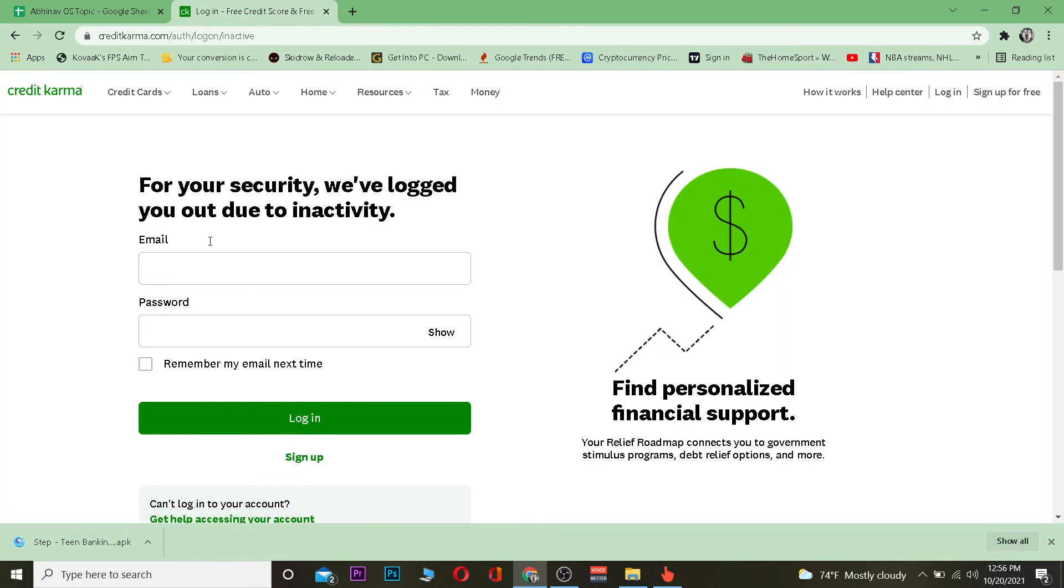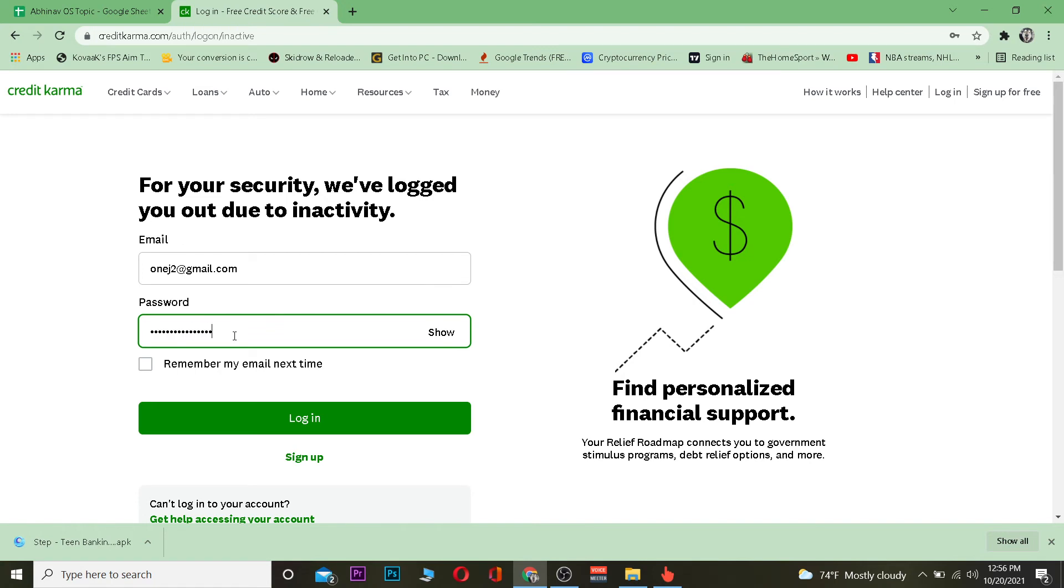Once you're here, you just enter your email ID. Once you enter your email ID, basically what you want to do is enter the password of your account. After you do that, you just click on 'Login' and you should be able to log into your account. So that's basically how you can log in to a Credit Karma account.